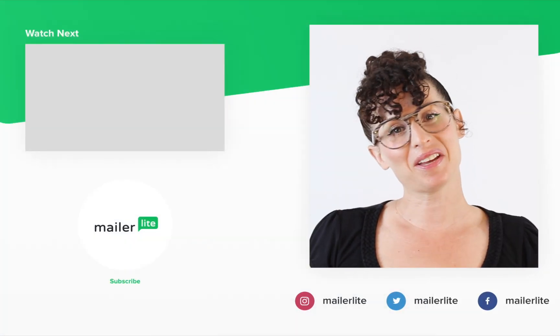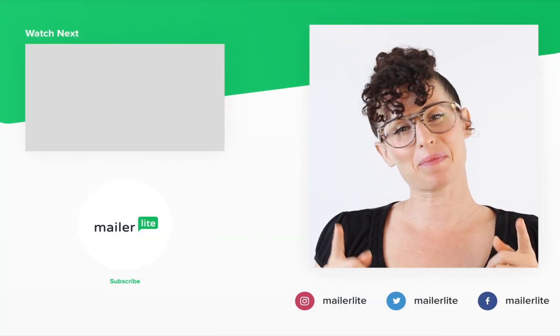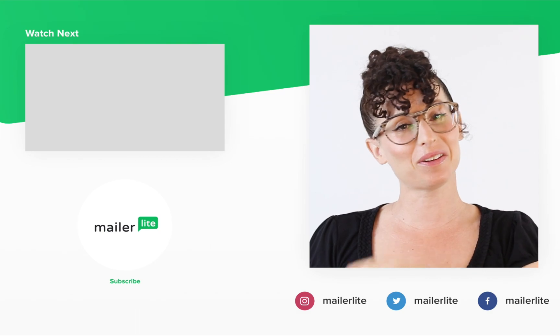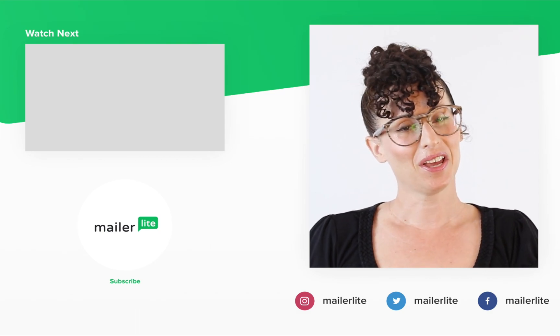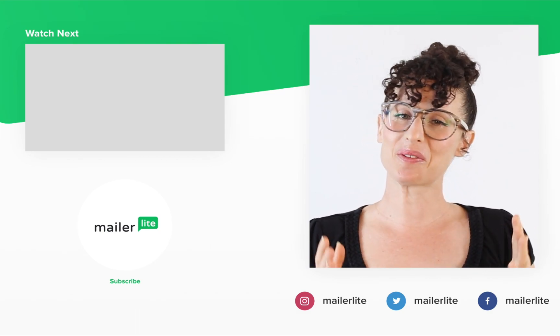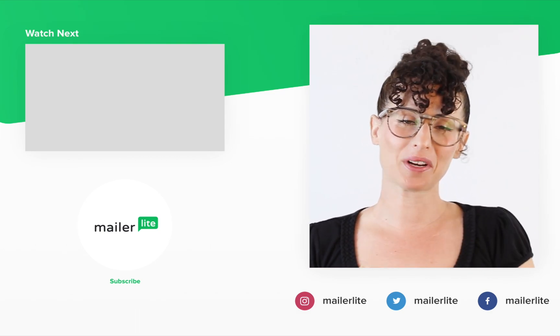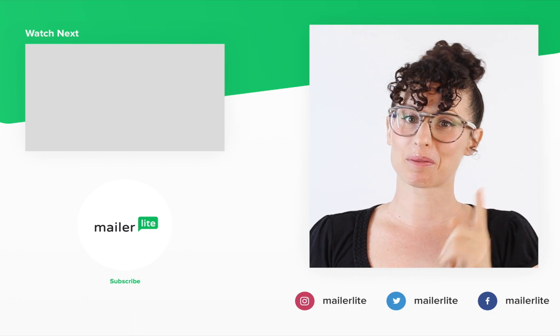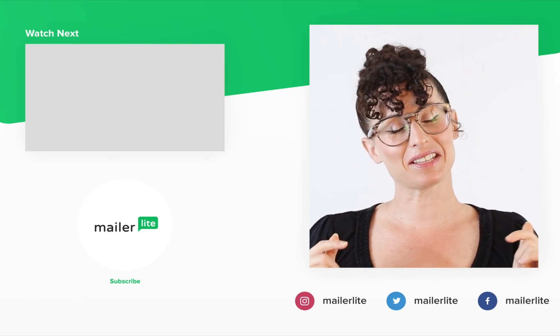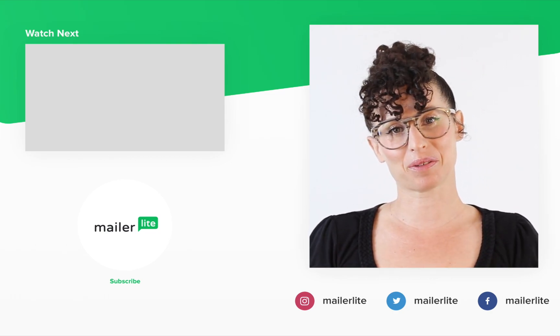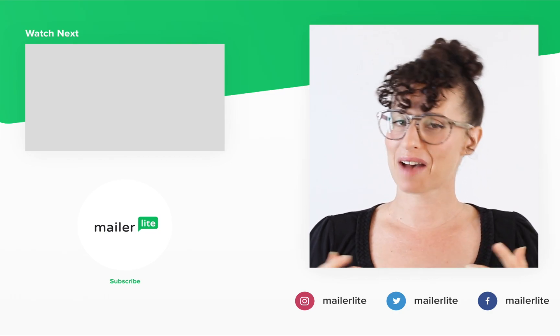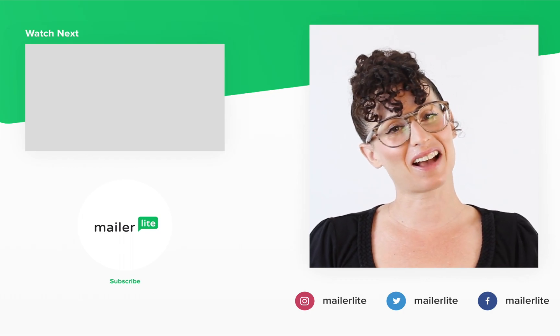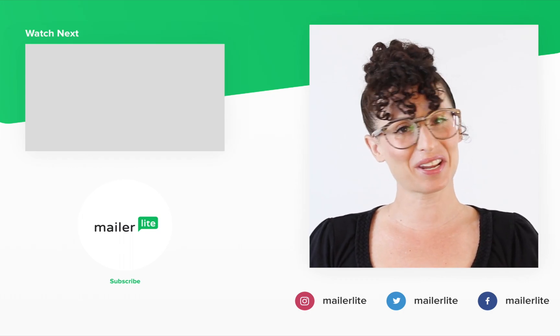Thanks for watching. Make sure to click the bell button below so you don't miss any new tutorials. You can also find us on Facebook, Instagram, Twitter, and subscribe to our newsletter. The link is in the description section below. Have an awesome day or night and I'll see you in the next video.